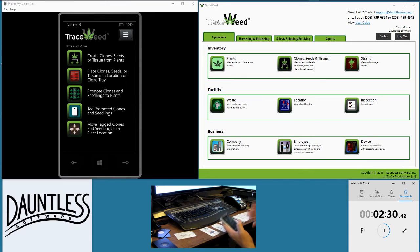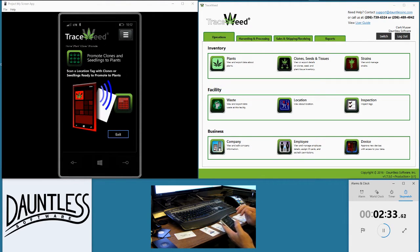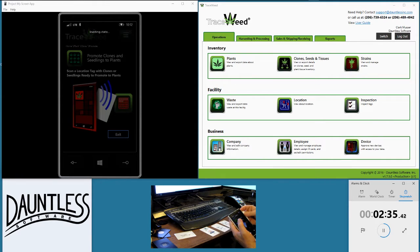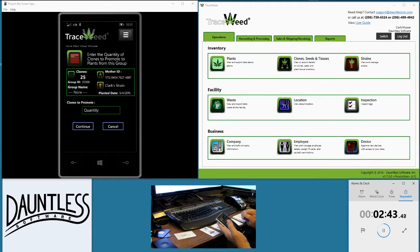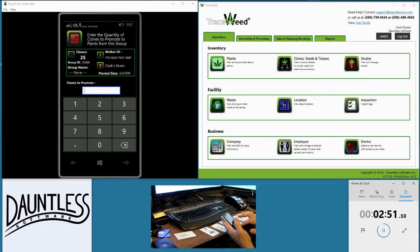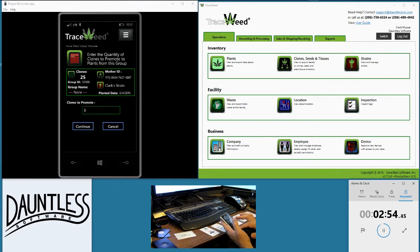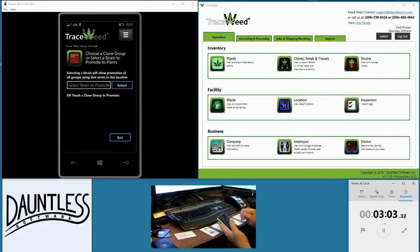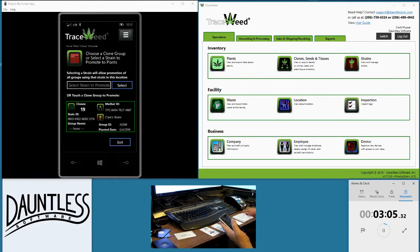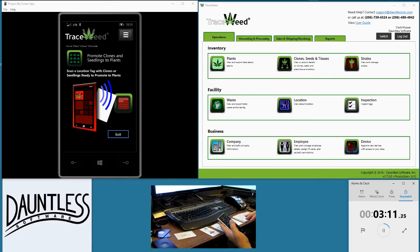Once the clones have grown up and become plants, I can promote them. I scan my clone tray to look at clones that have grown to the right size to be promoted into plants. I select the group of 25 clones within that clone tray — if there are multiple groups it would show you a list of them. I'm going to go ahead and promote six of them to plants. I hit continue, confirm promote, and after it's done communicating with the state, you'll see there are 19 left to be promoted, but I'm going to leave them alone and exit.